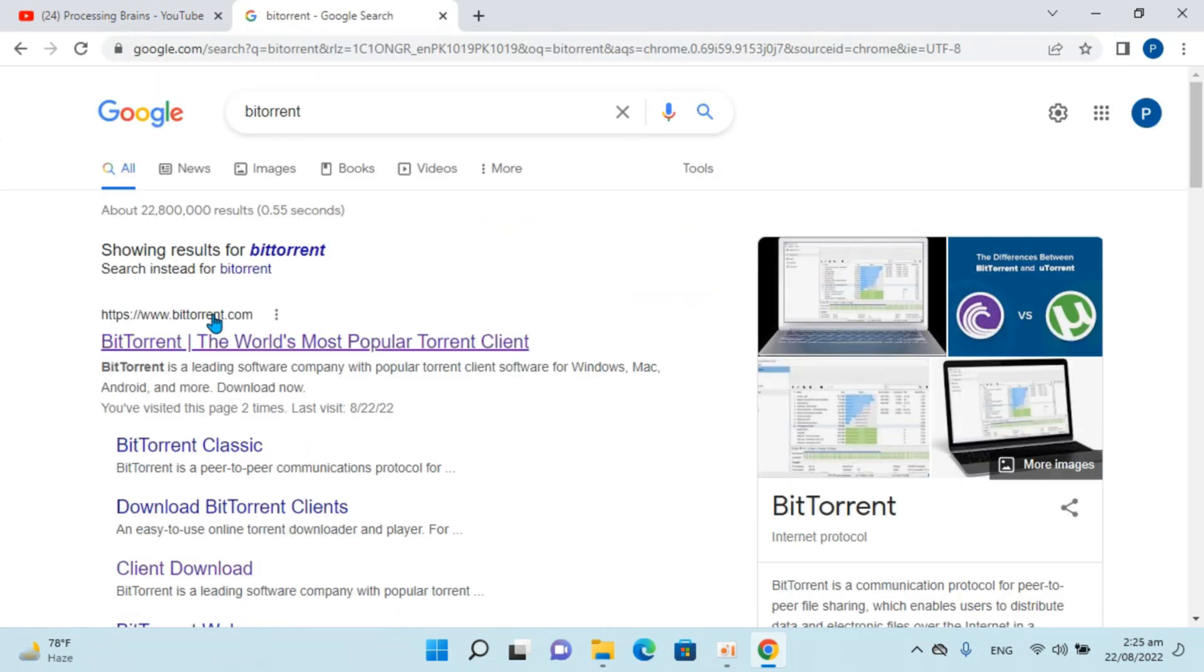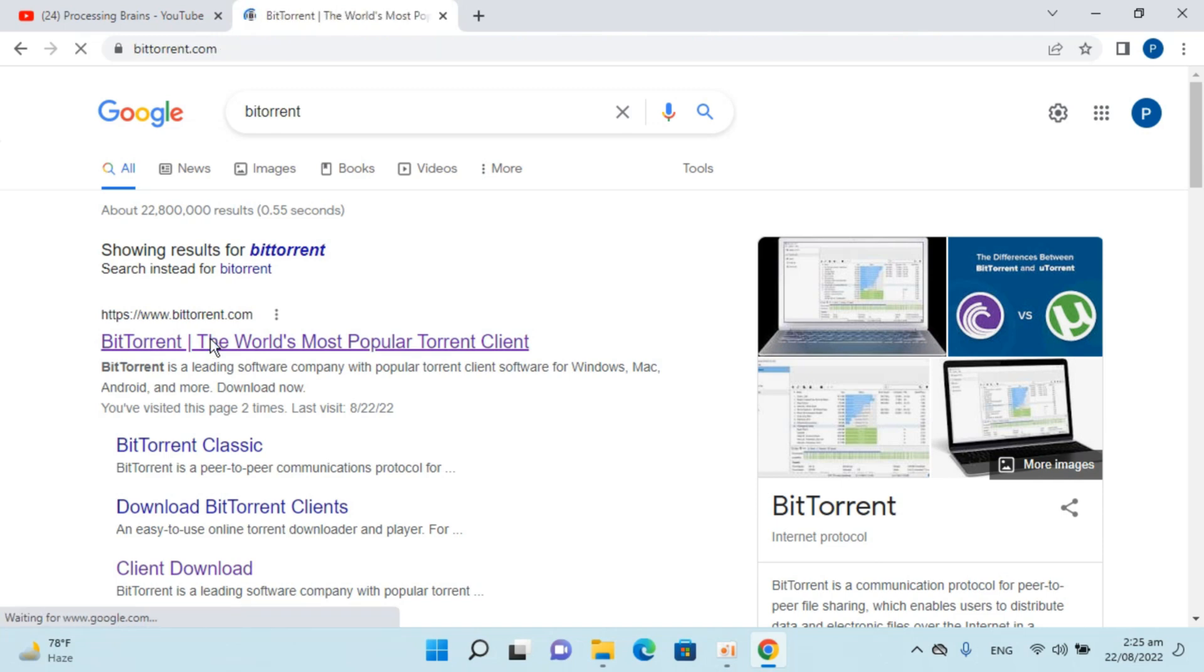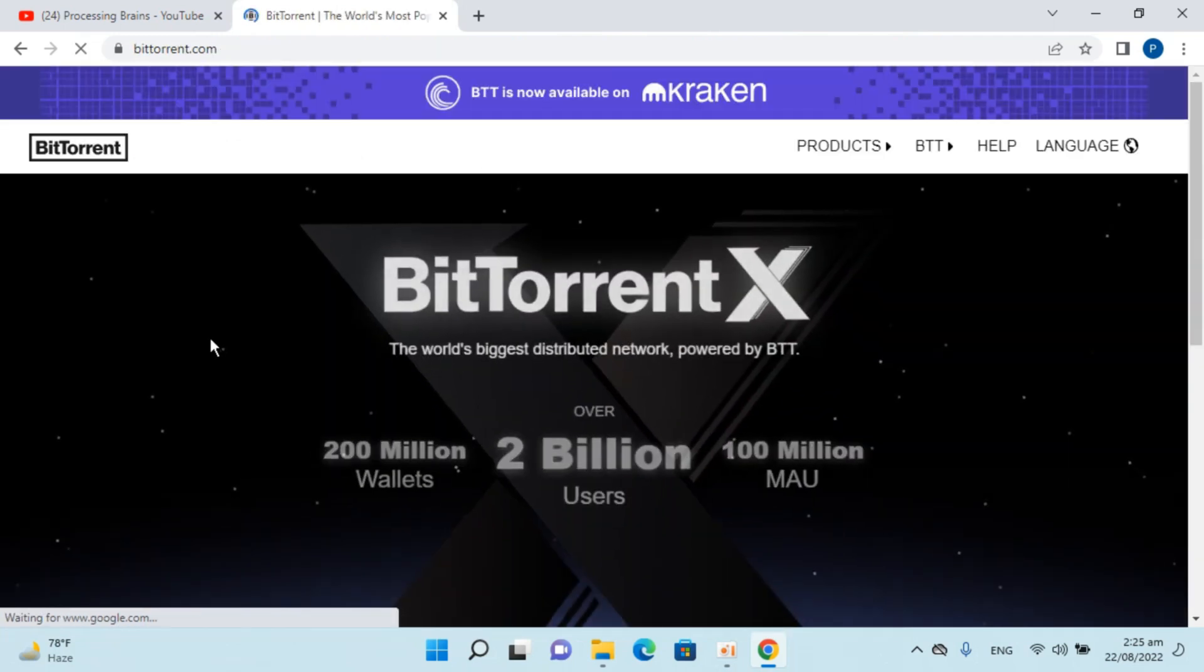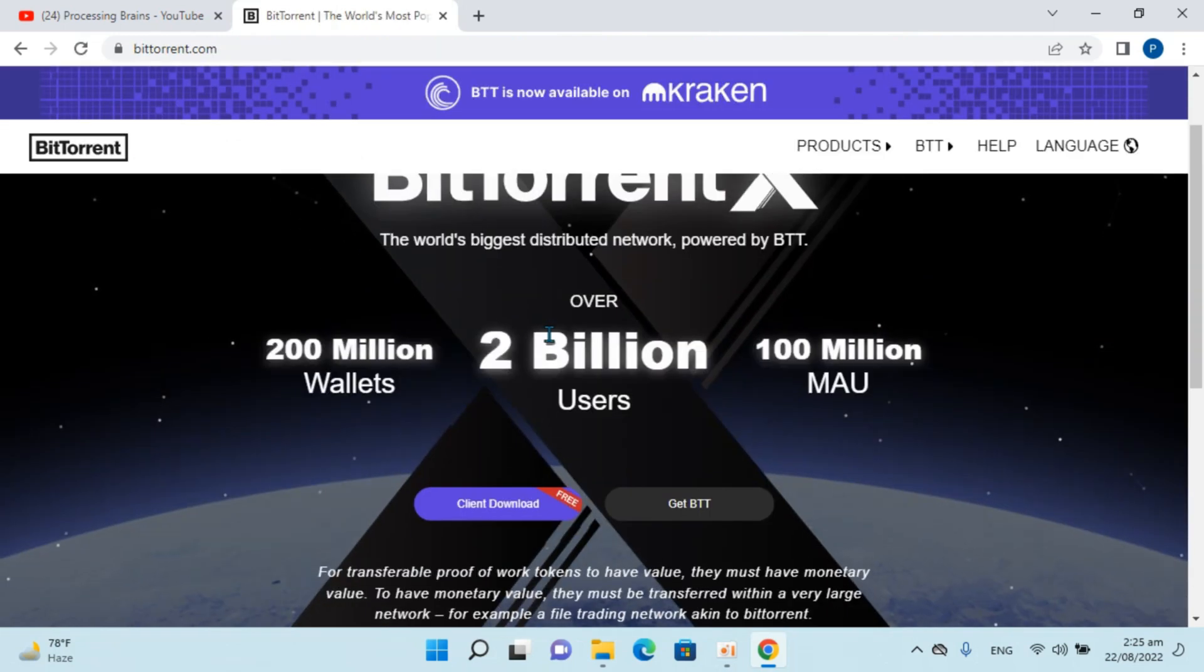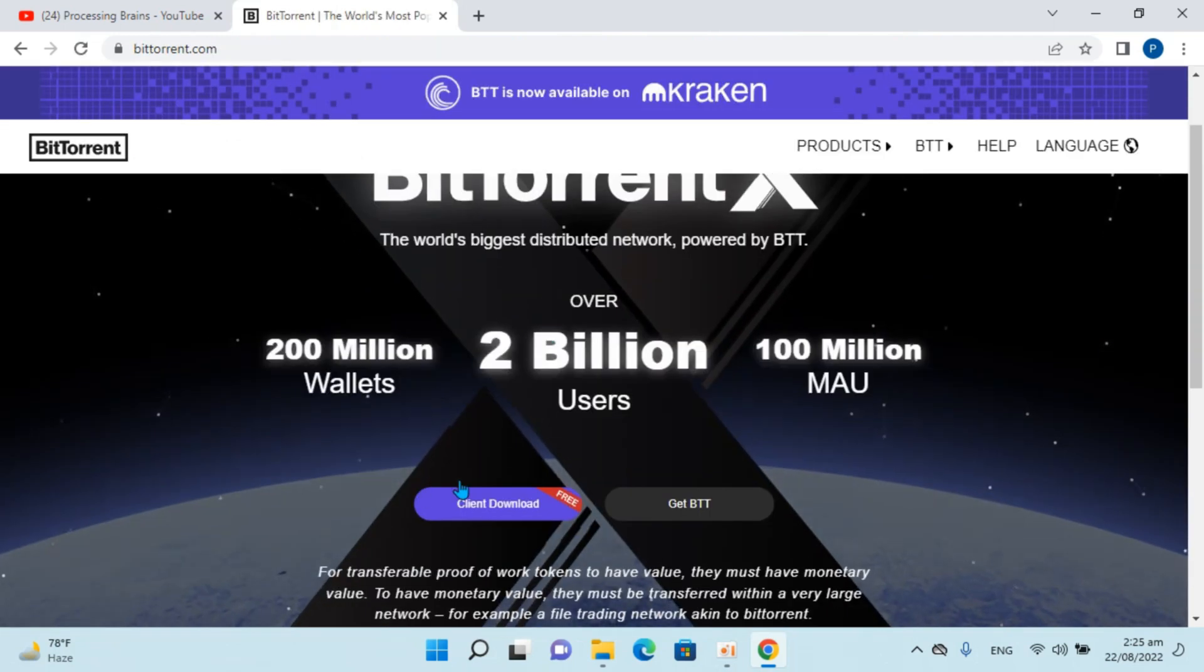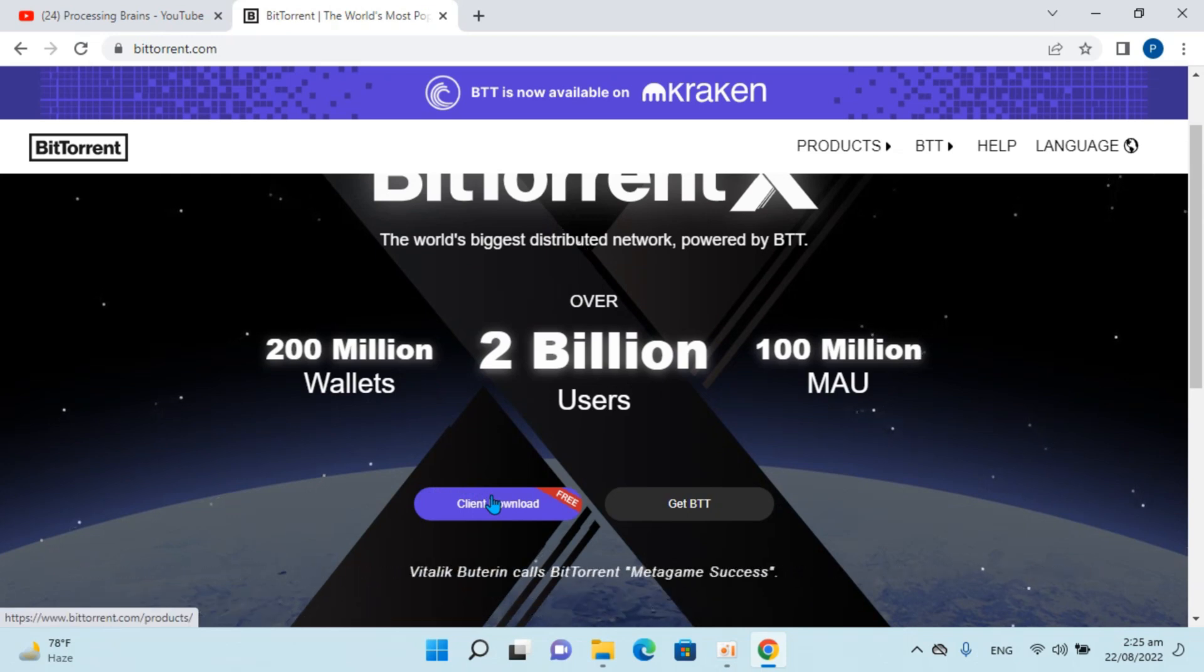Here we have BitTorrent.com. Go and open this. Now click on Client Download.